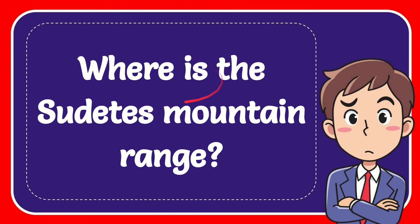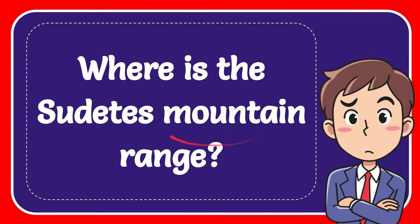In this video I'm going to give you an answer for a question. The question is, where is the Carpathian mountain range? Where is the Carpathian mountain range?